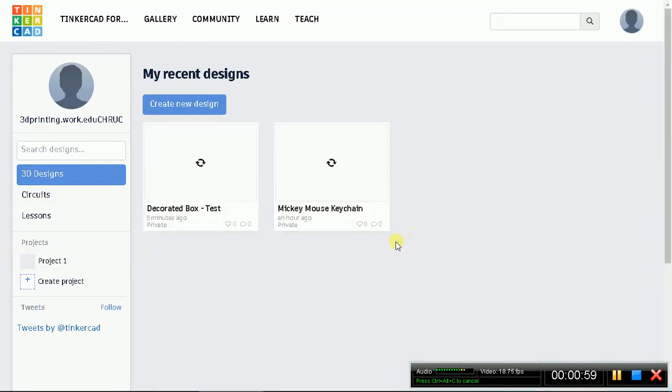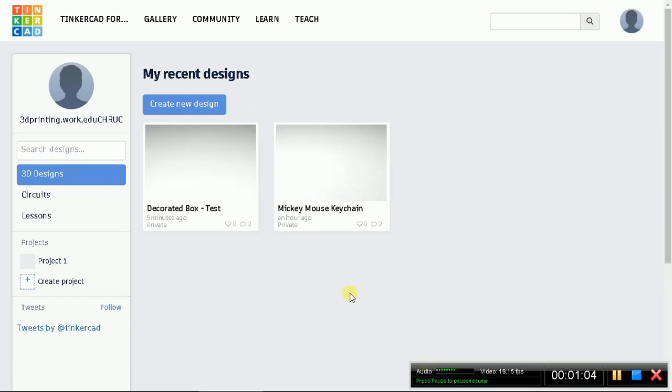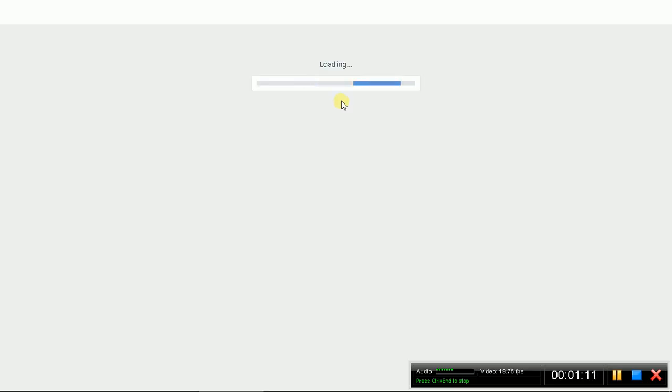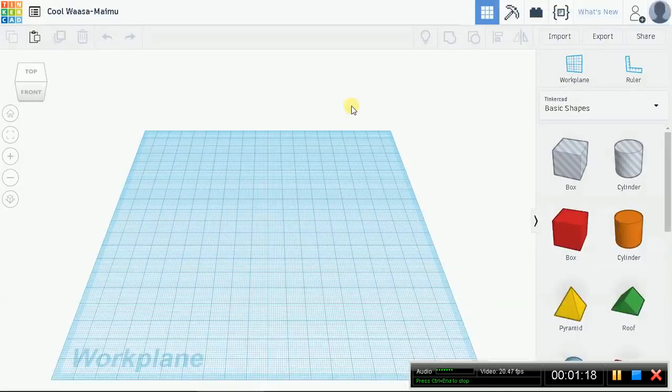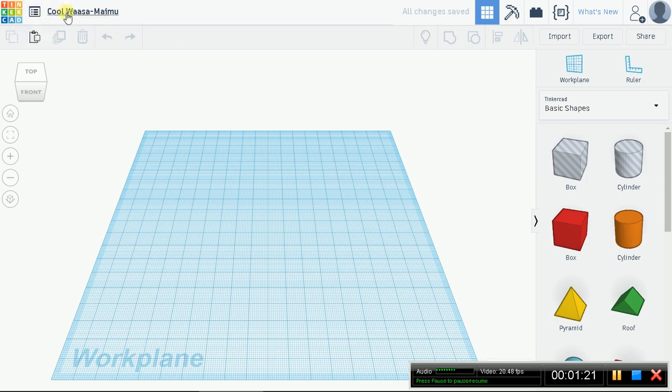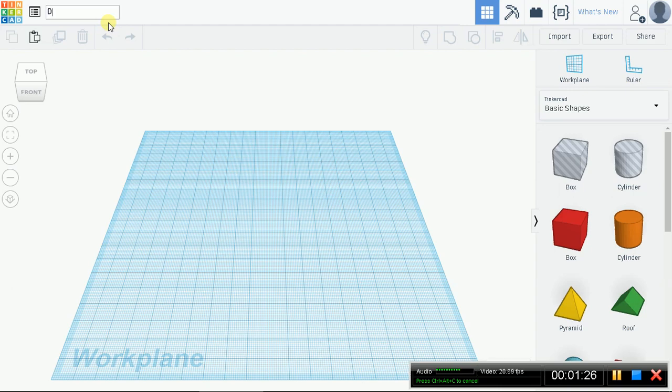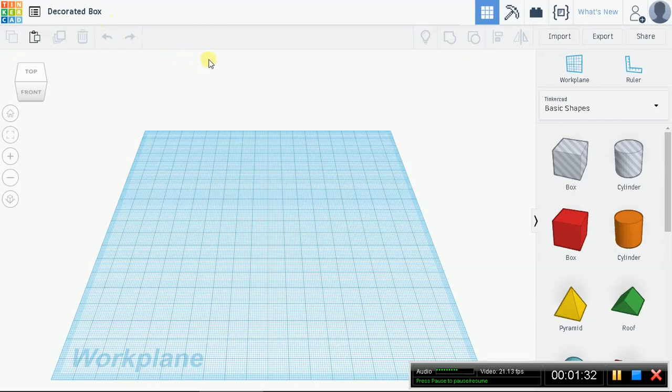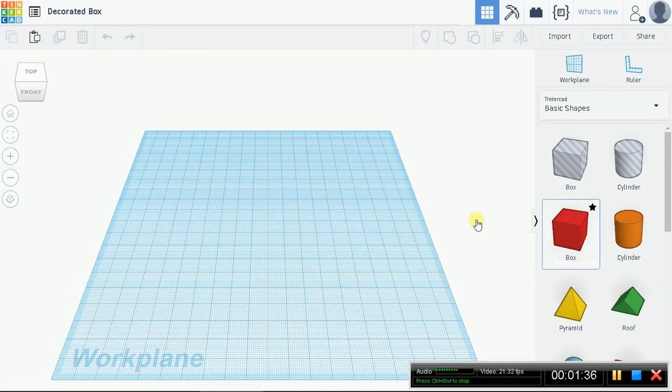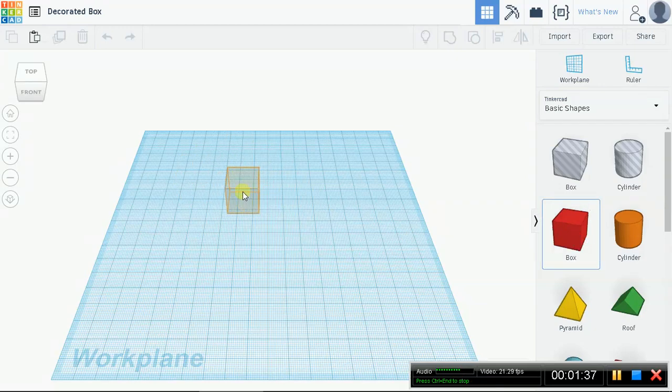Right now I'm in my dashboard. You should be in here too. This is the test file that I just showed you, that was actually the ending file. Let's go ahead and create a new design. Let's name it Decorated Box. Here we go. First step, import a box. Drop a box on the plane, release.